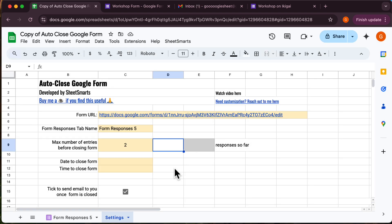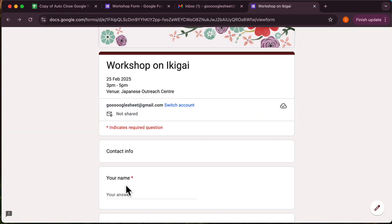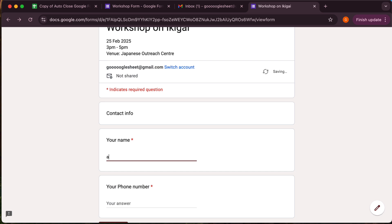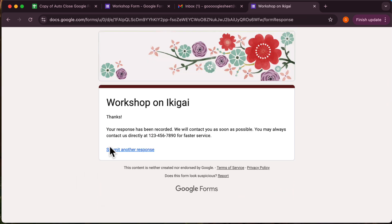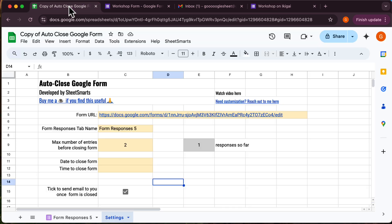Alright, let's test it. Fill out the Google form and press the submit button. Now if you go back to the settings sheet, this number will track the total responses in your form.